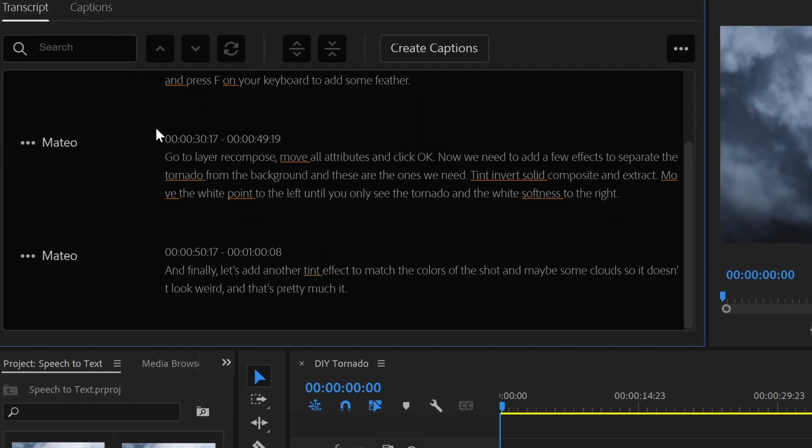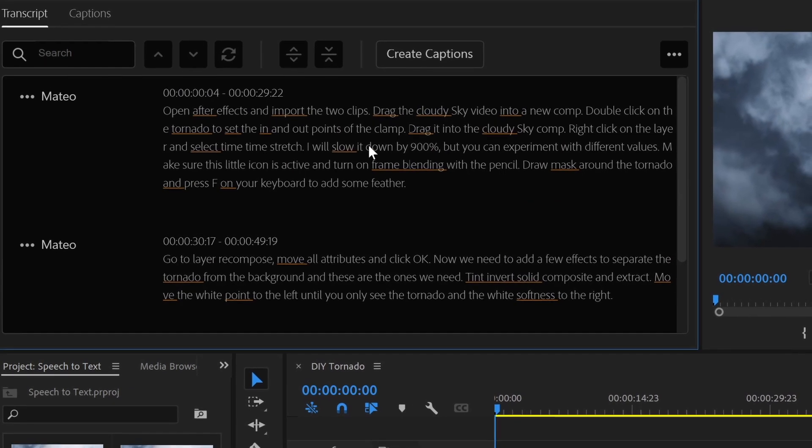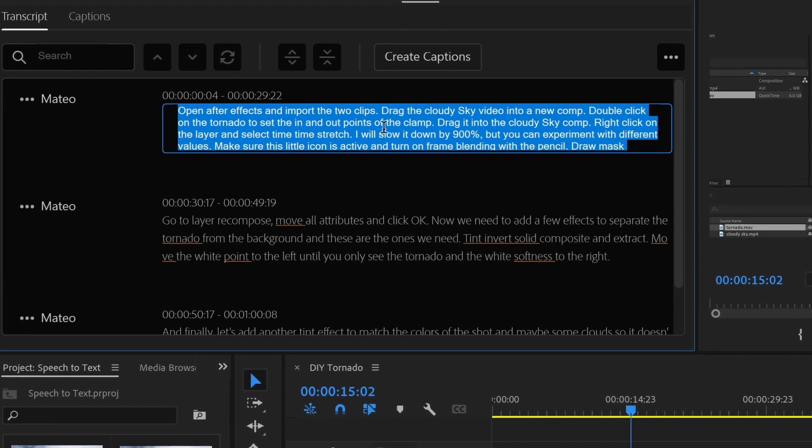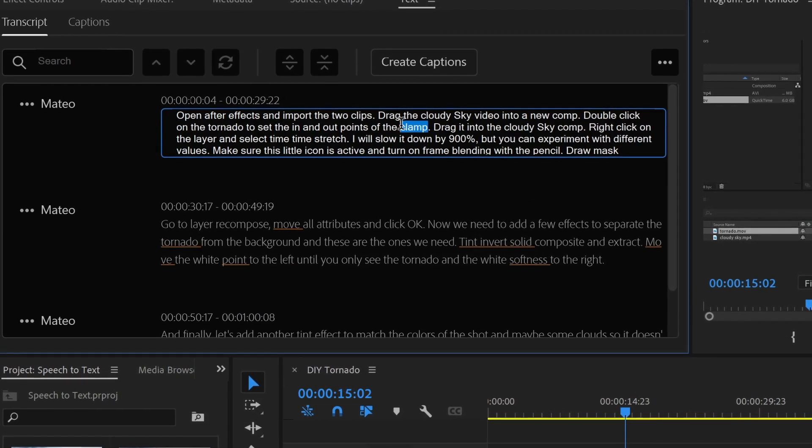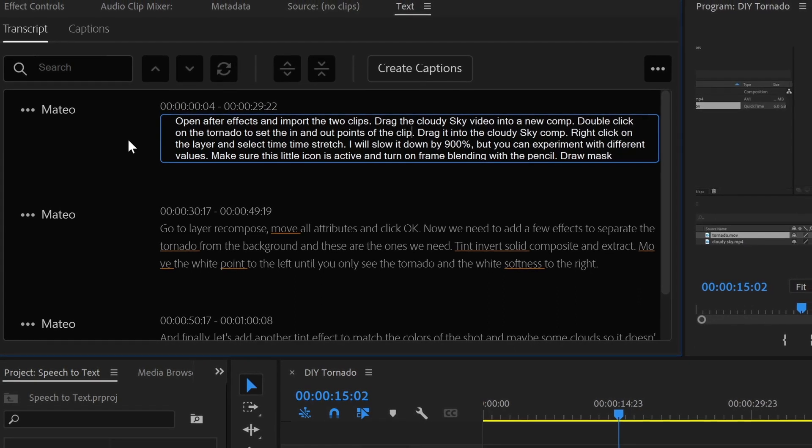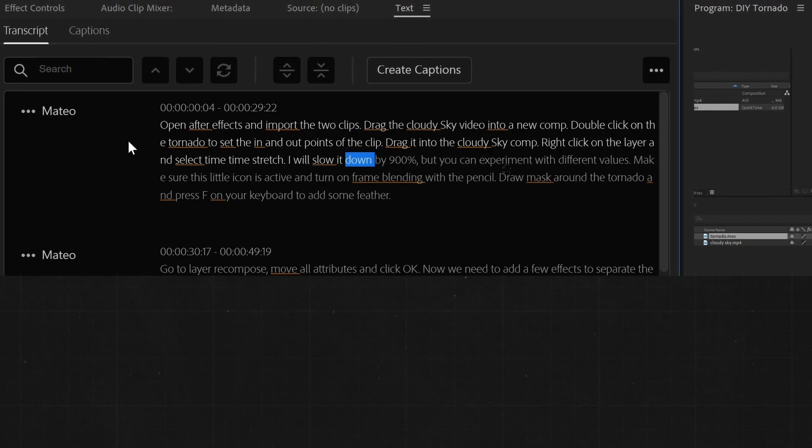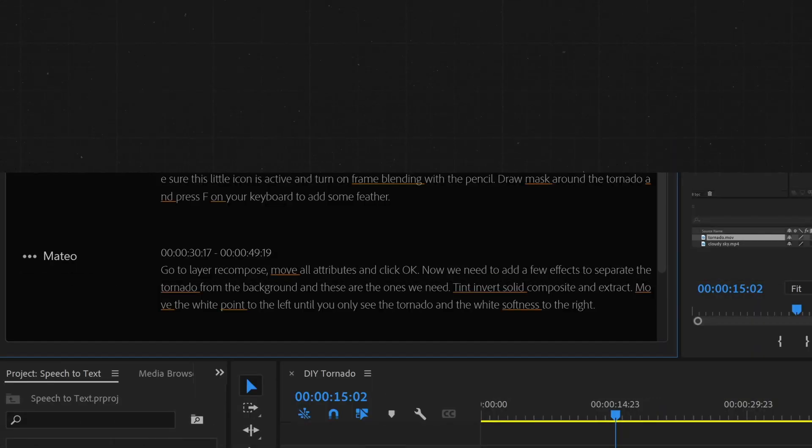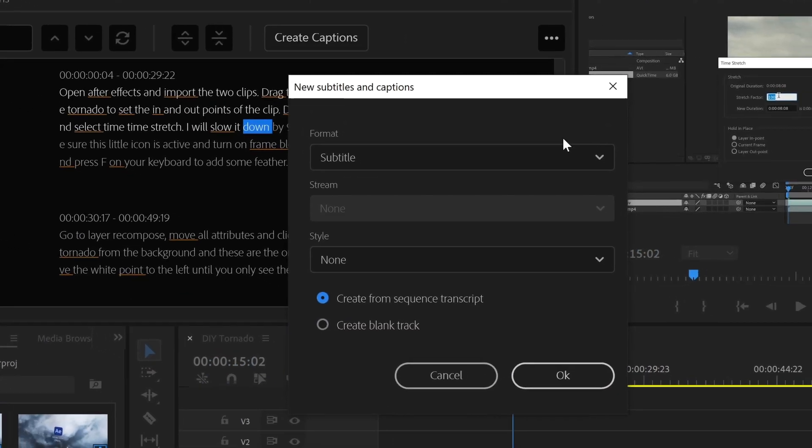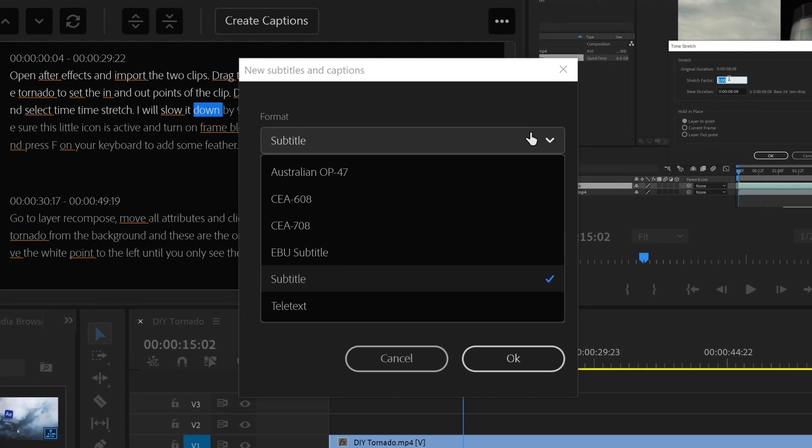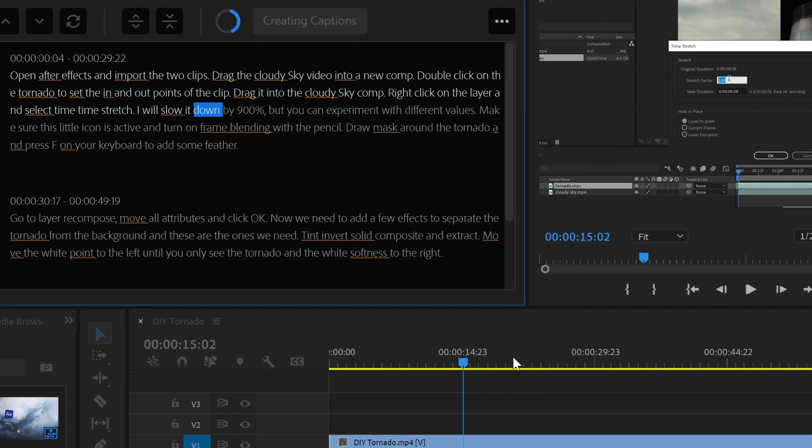If you need to change some of the text, you can double click to write and then click outside to commit those changes. Now we can go ahead and create our captions. You can choose here the format and we want to create a sequence transcript. Click OK.